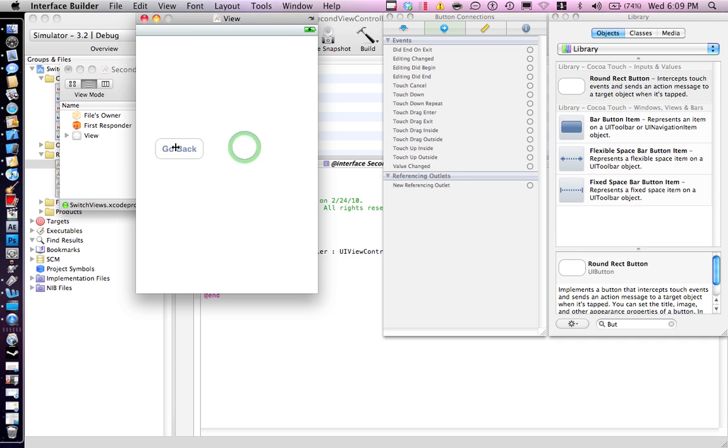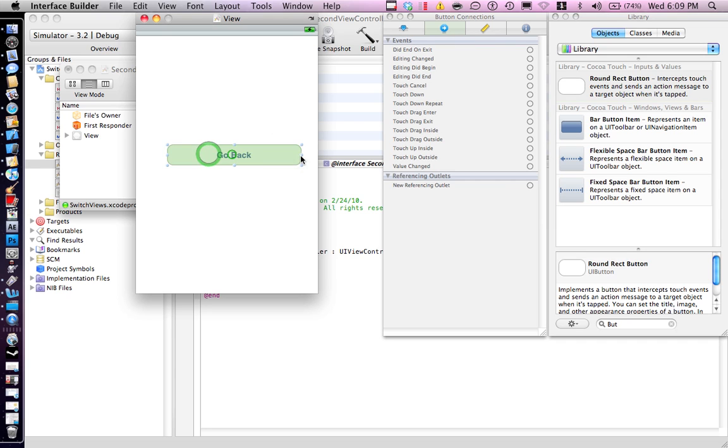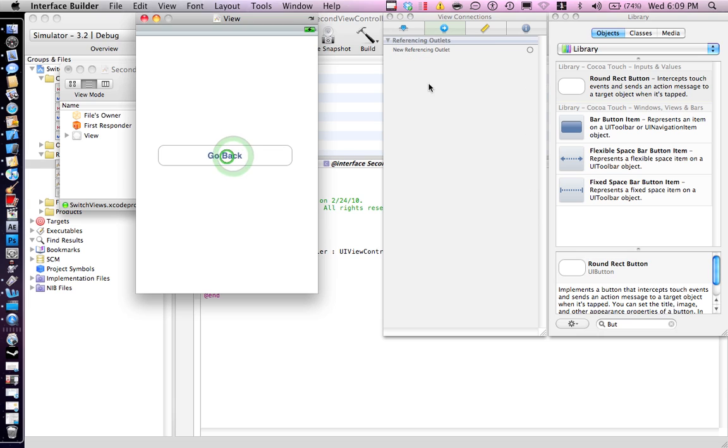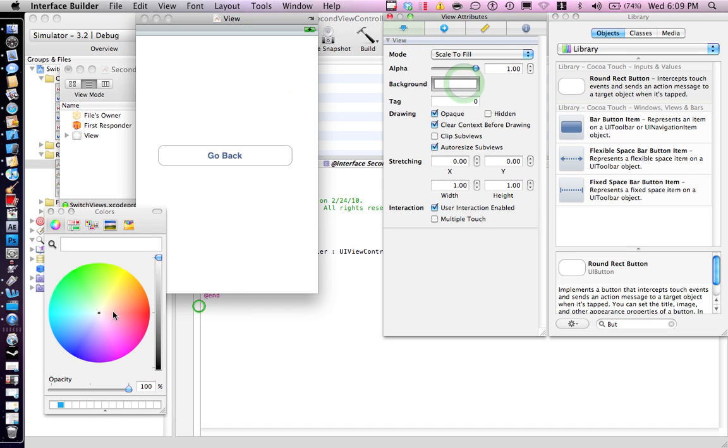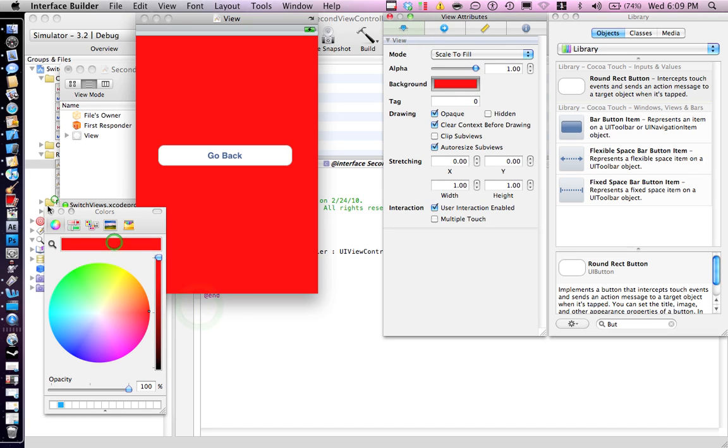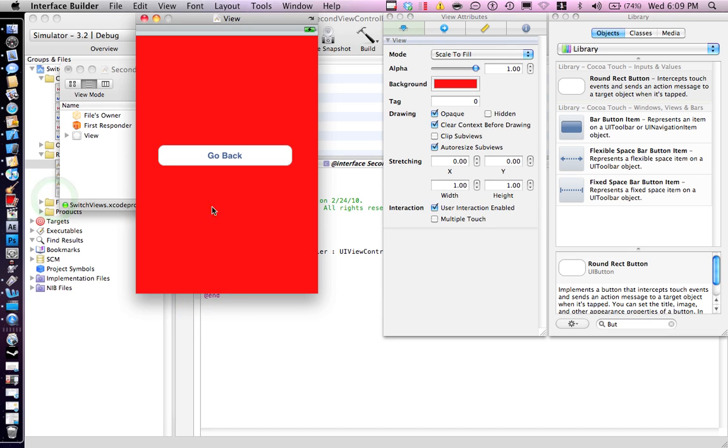This will be for the back button. Just an example, let's change the background color to red so you can see the difference.